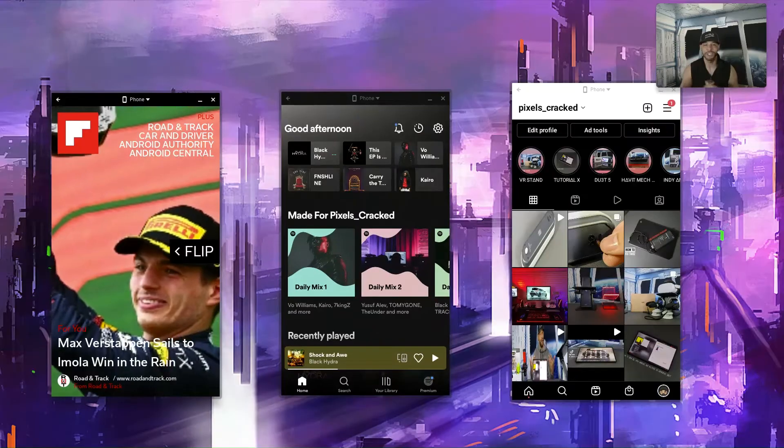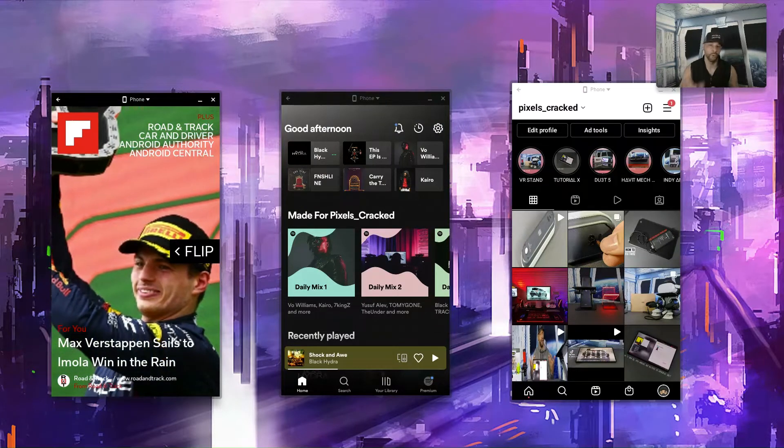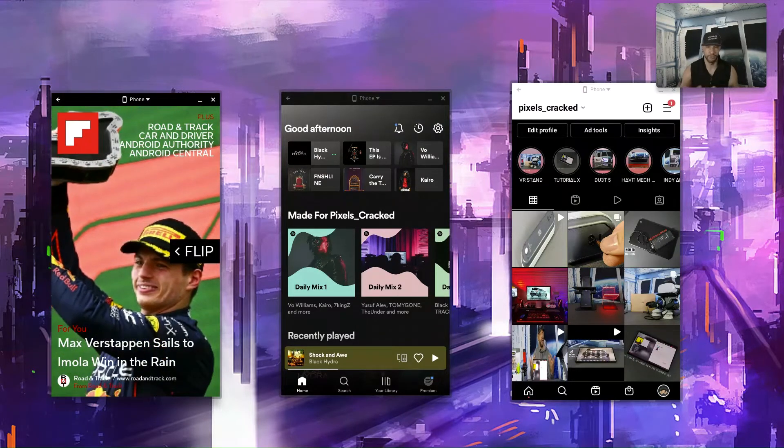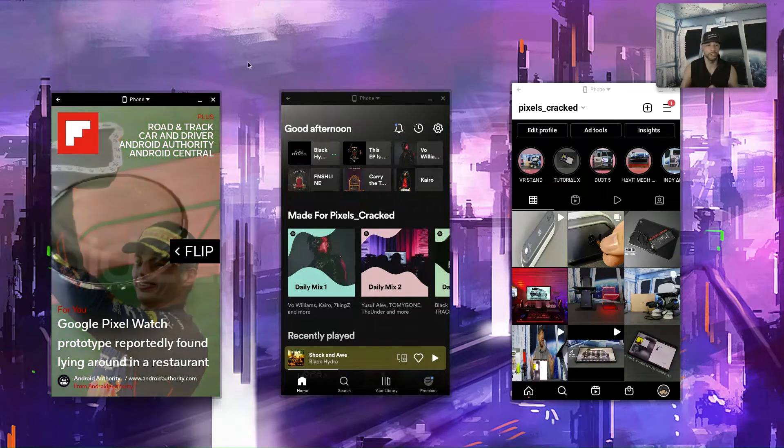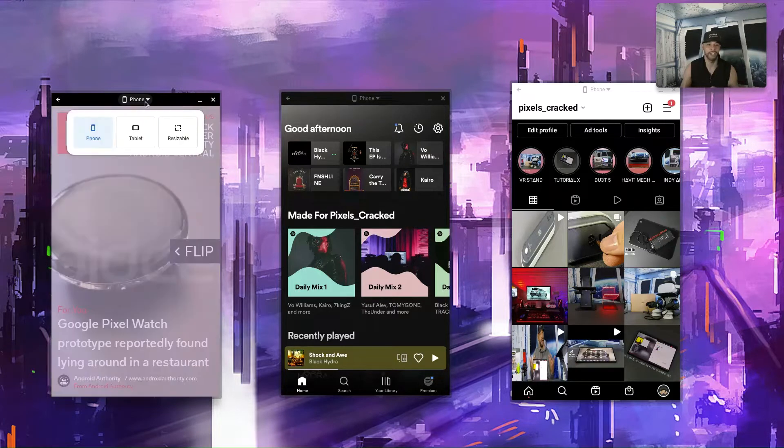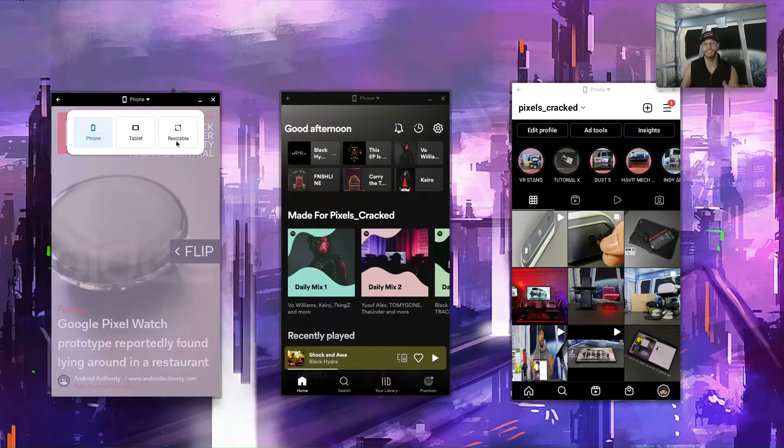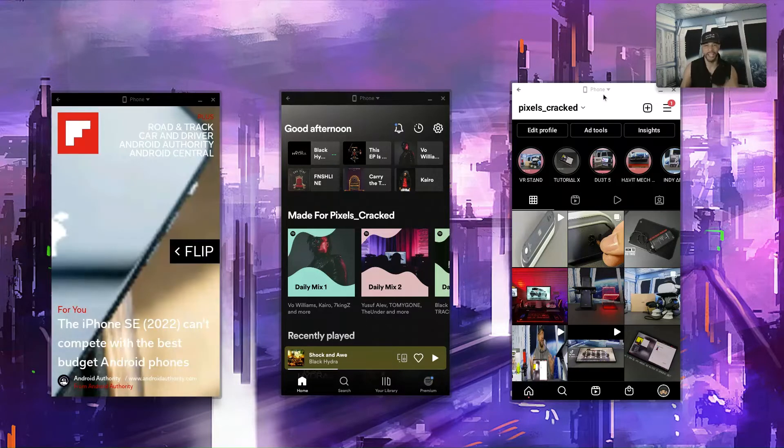So the question is, how do we know which apps support a resizable view? And the answer is simple. We're going to go to the app and we're going to hover over the title and click on it. And if we get multiple options, that means the app supports resizable views.